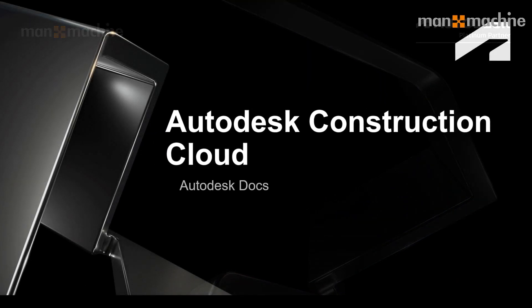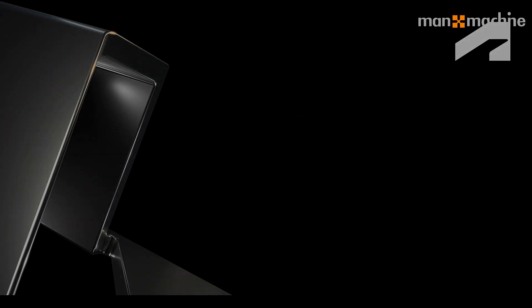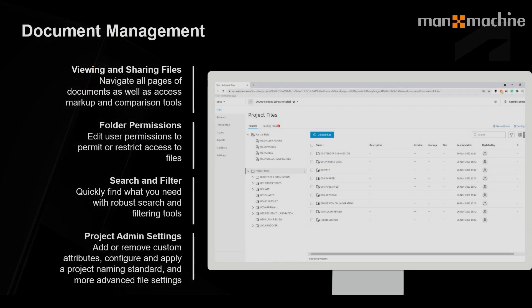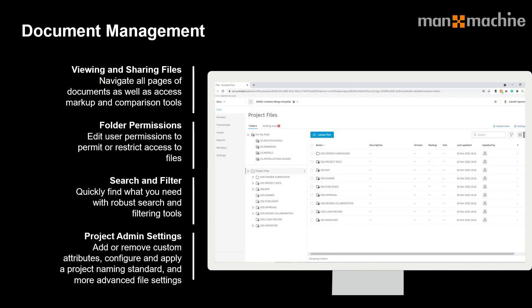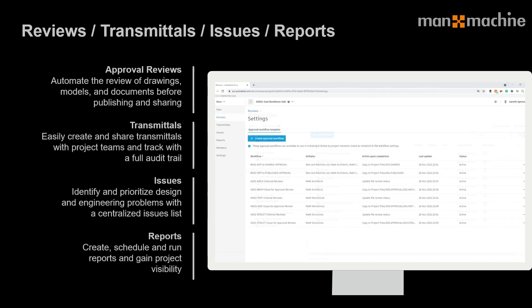First, to give you a bit of understanding, the Autodesk Docs application is generally used to store all the information during a project. You can view files, set folder permissions for specific people to access data, search and filter information, and look at things like approval workflows, transmittals, and create issues which will come across into the Build application.